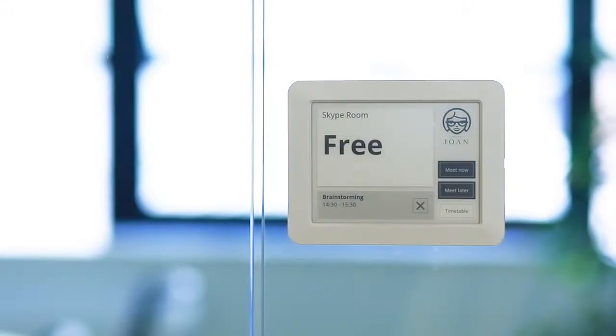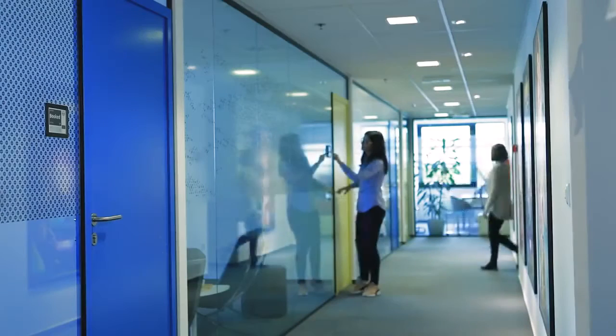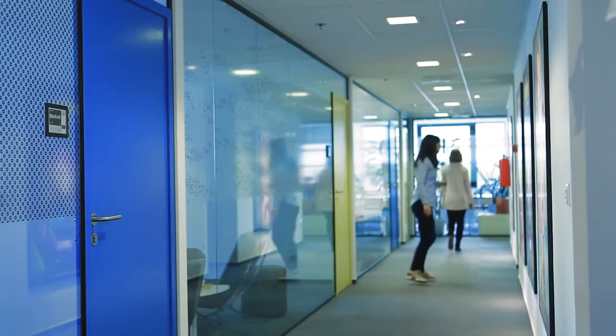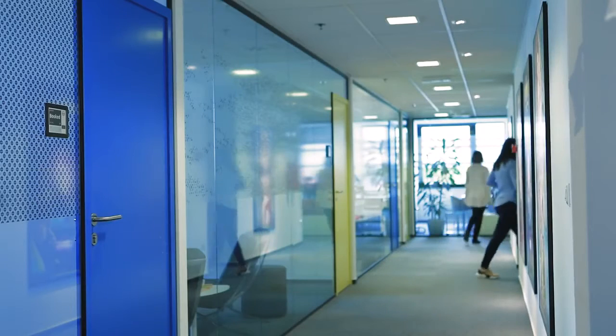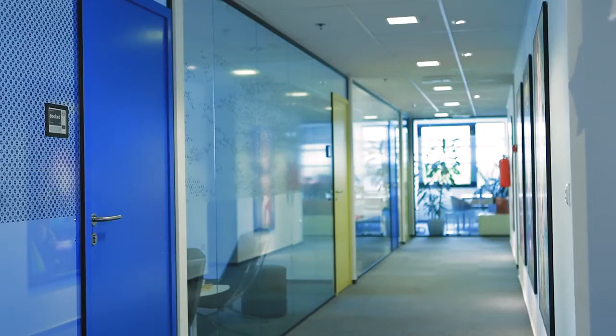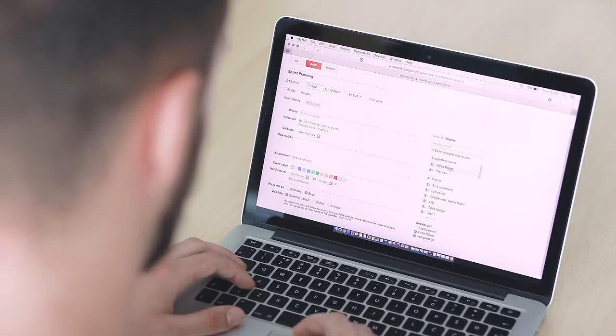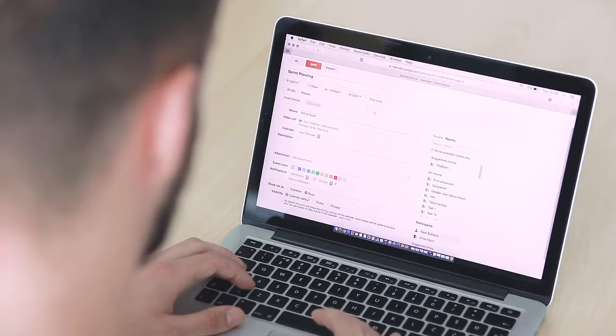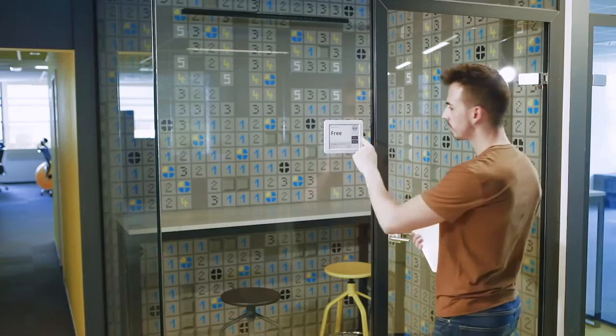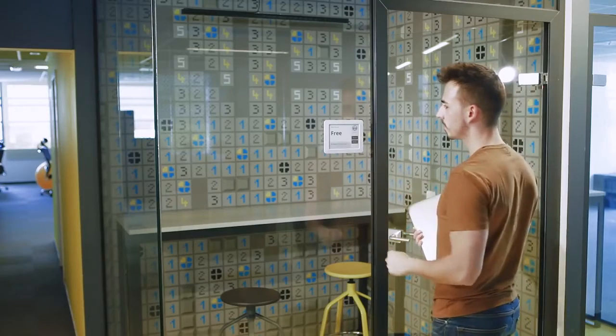Meet Joan, the meeting room management system for your office. Sync Joan with your company calendar and display meeting room reservations where everyone can see them. Book meeting rooms from your calendar or jump inside and book a room on the spot.